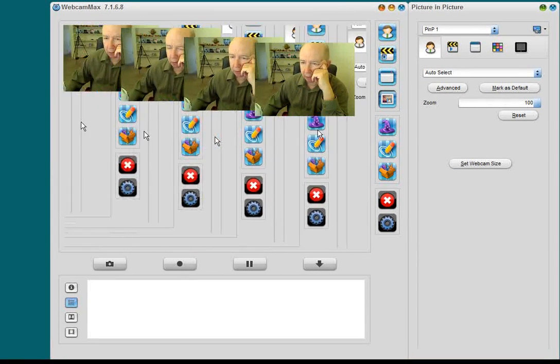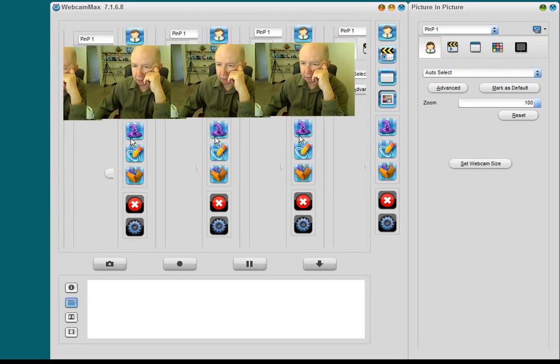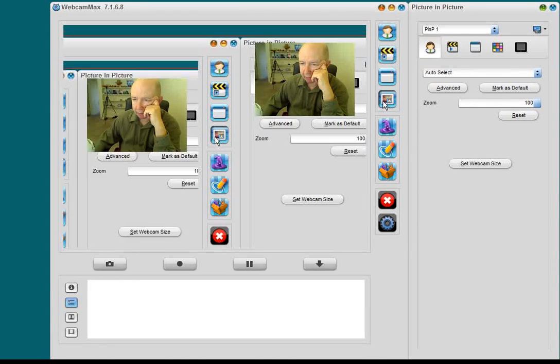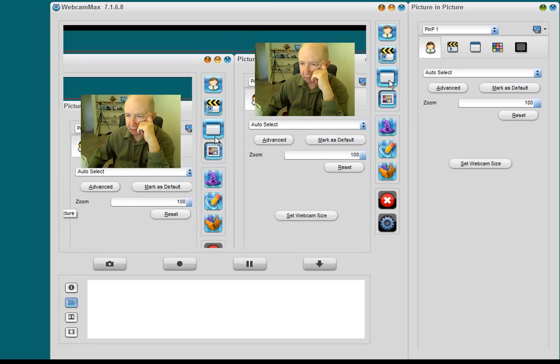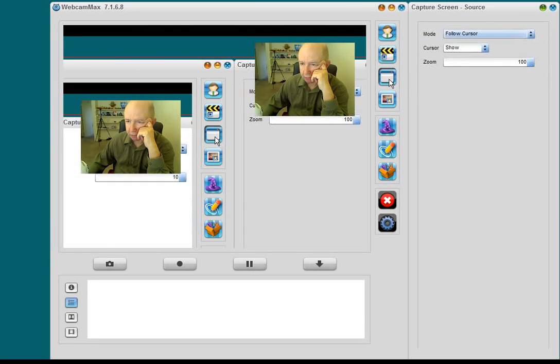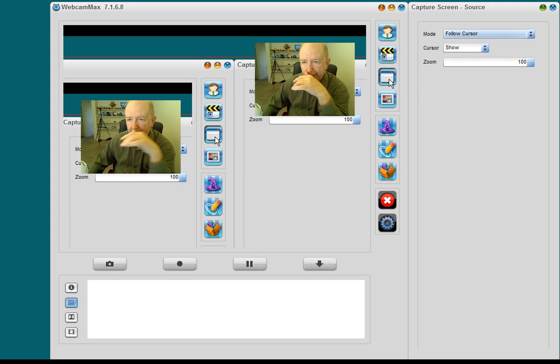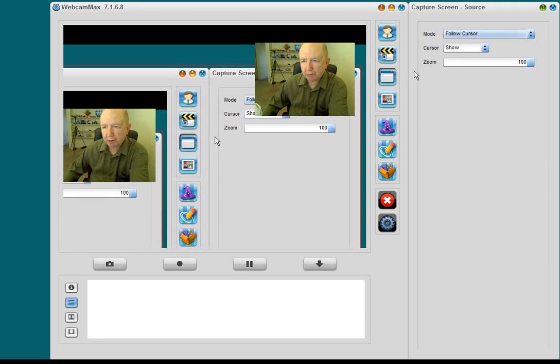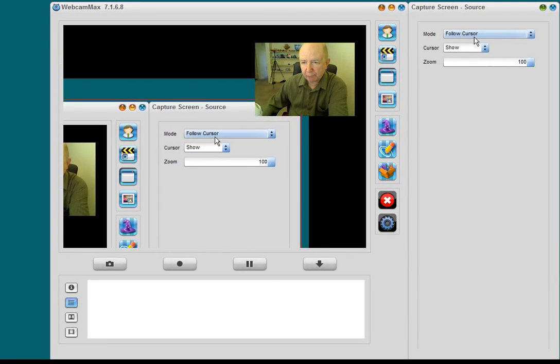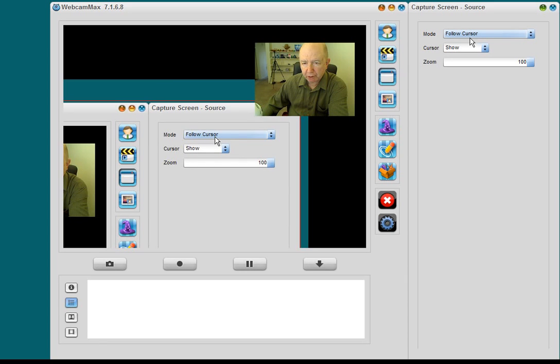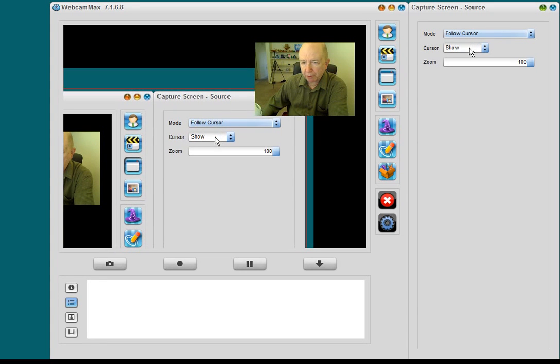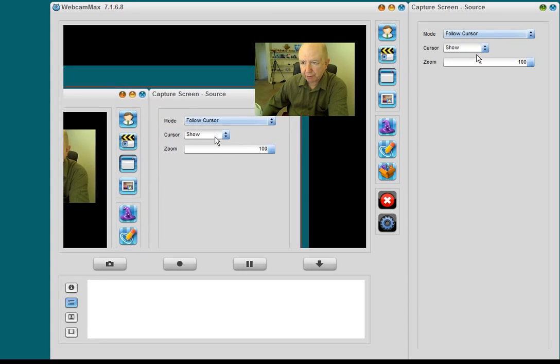What I wanted to do is show you, and we have it on the PIP now. Let's go to Capture Screen Source. There. OK, now, up here, you have it, you know, whether you want to follow the cursor, or whether you want to show the cursor at all.